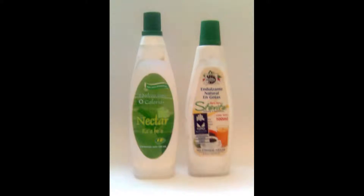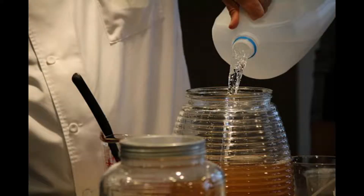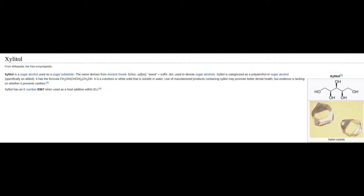Xylitol and stevia are functionally the same product in fermenting — stevia and xylitol do not ferment. They cannot be used as reagents in fermentation and may be added where a sweeter taste is needed. Generally, this is in the bottling stage. The only catch is that xylitol is slightly fermentable, with trace amounts metabolised.